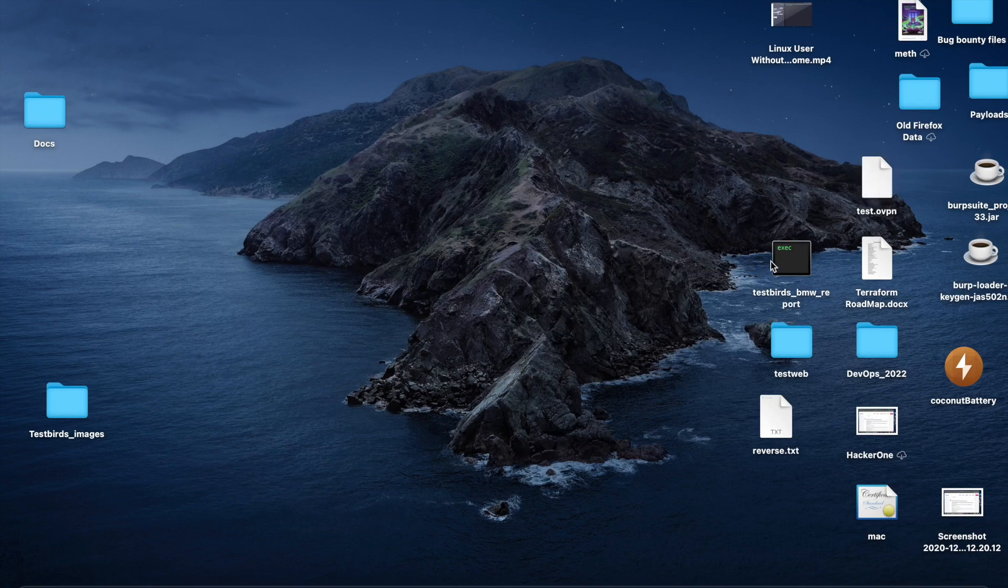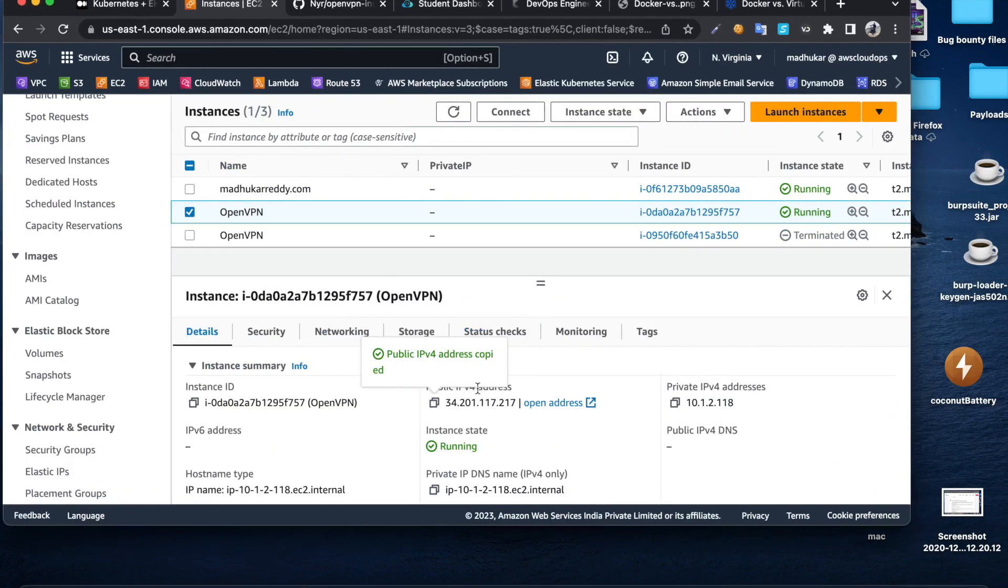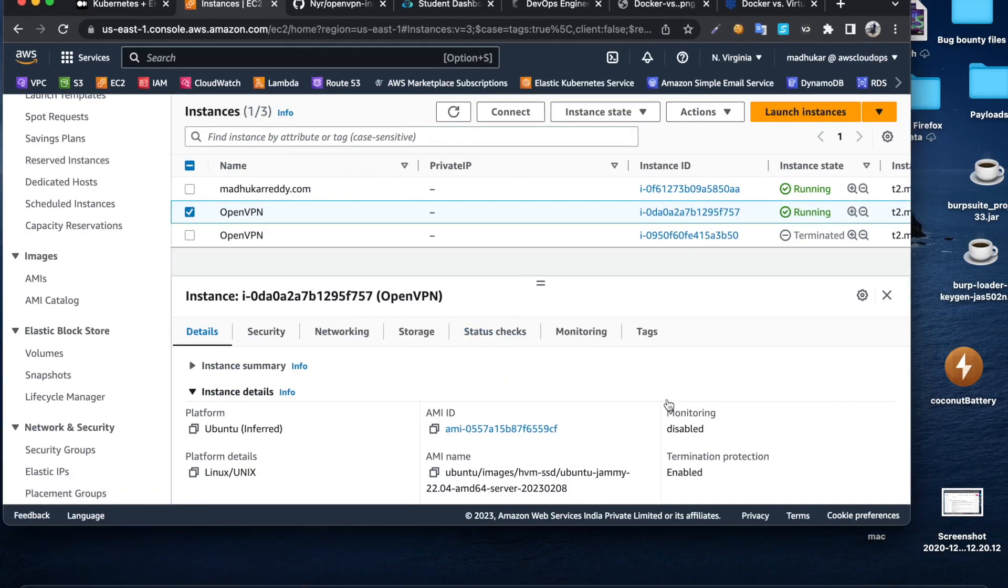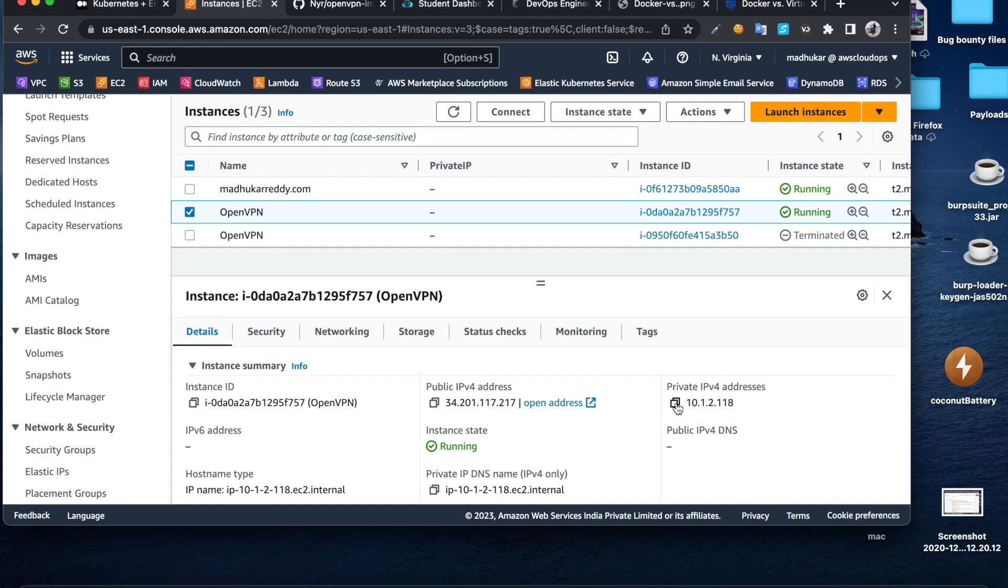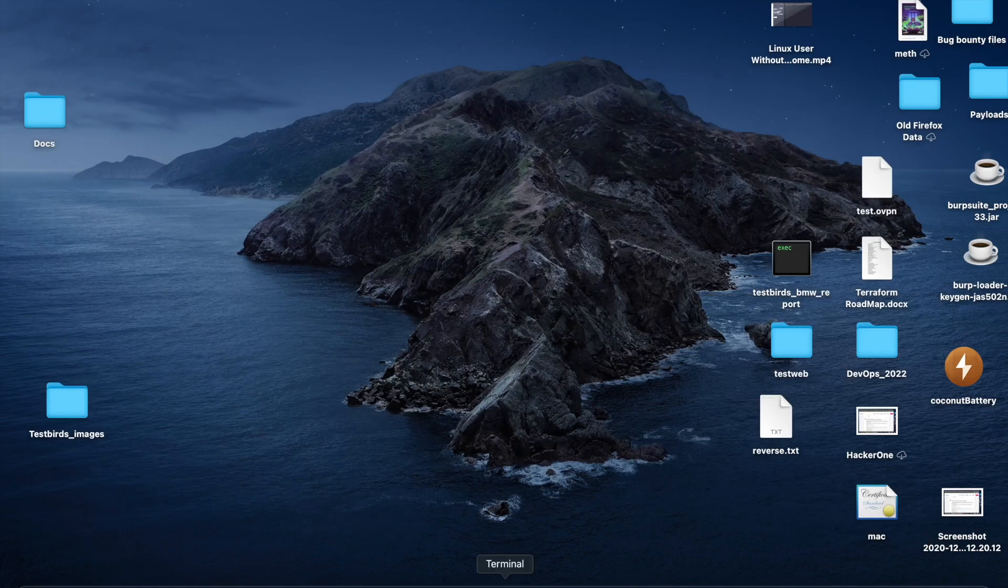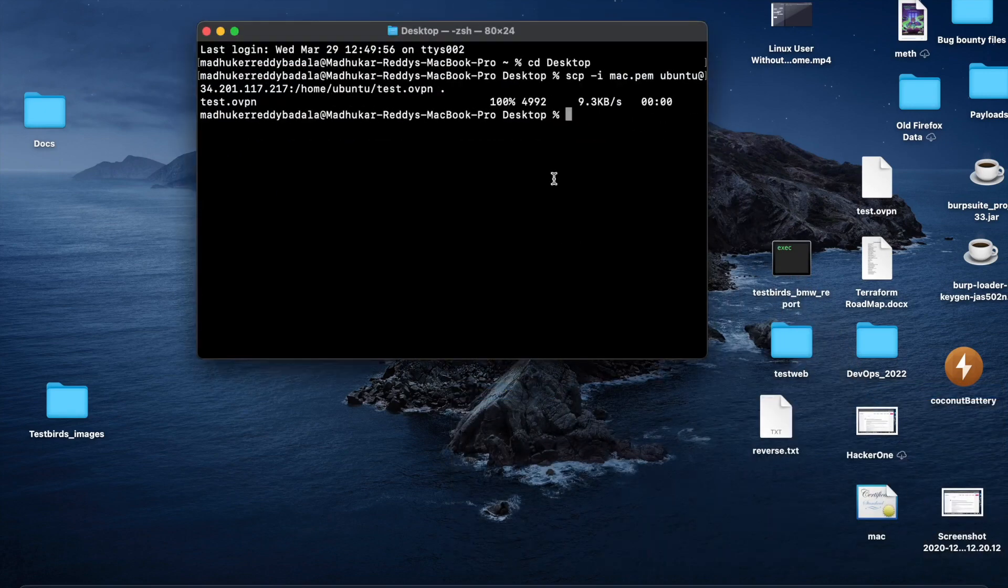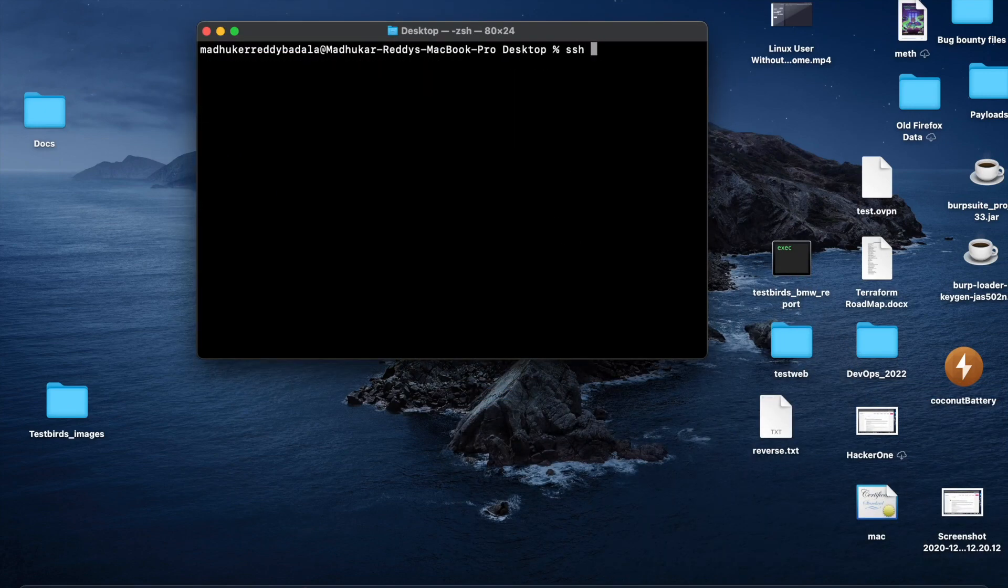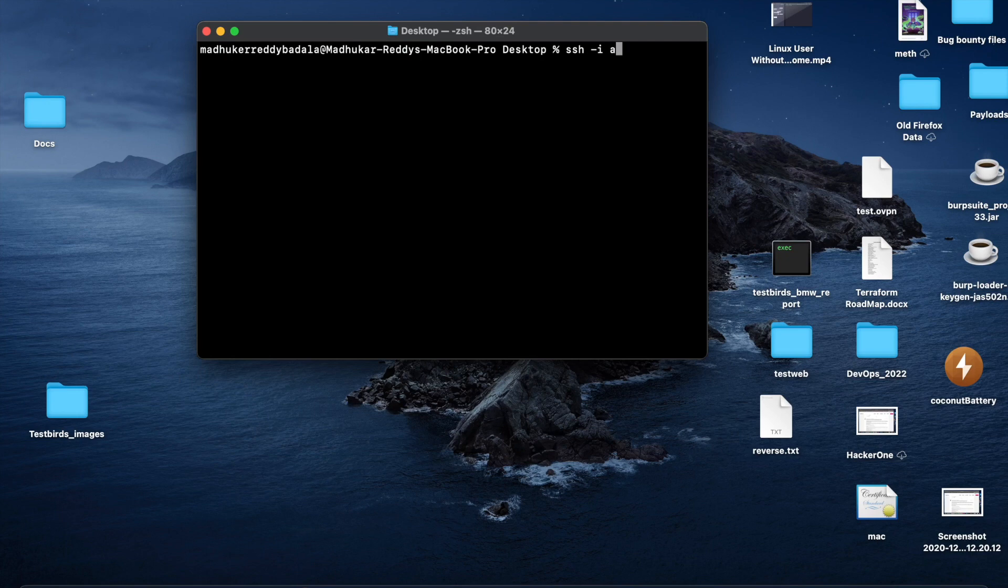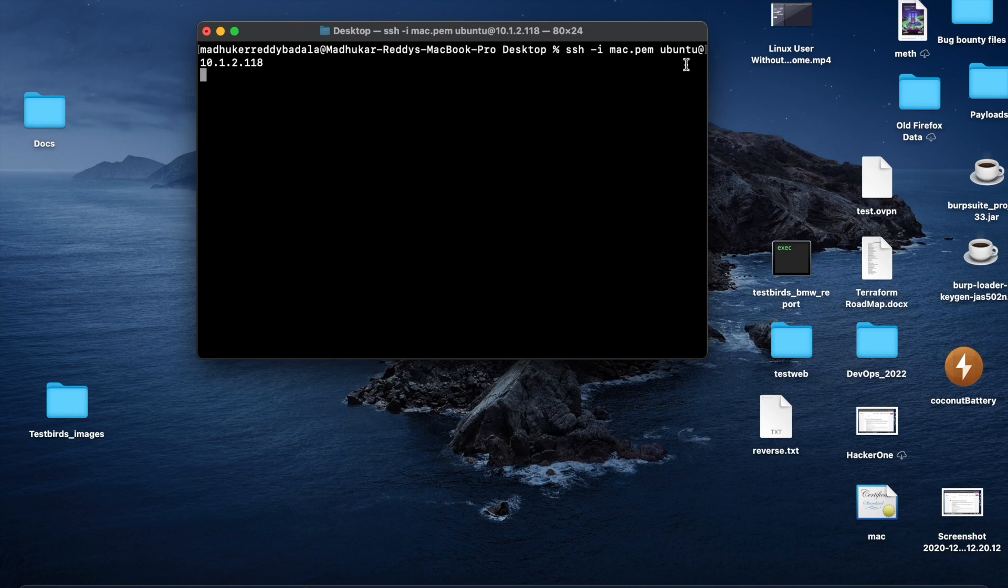Before connecting to this client, just try to connect to your machine with private IP. In this case, this is my private IP. Let's open a new terminal. Okay, on the desktop. Then SSH, I'm going to use the key, then username and the private IP. Let's try to connect to the machine now.